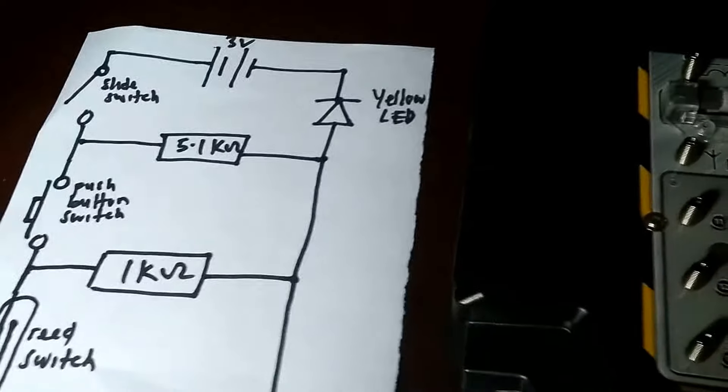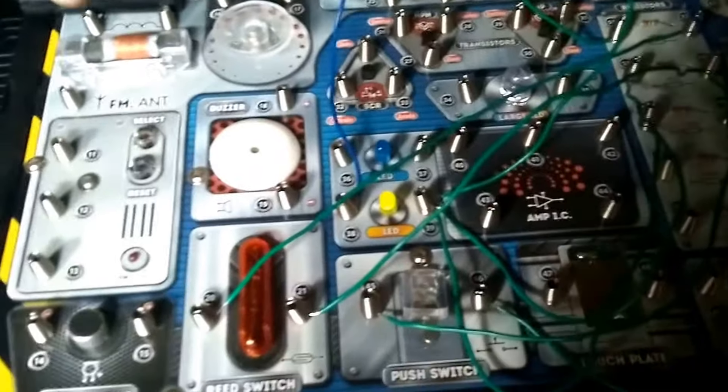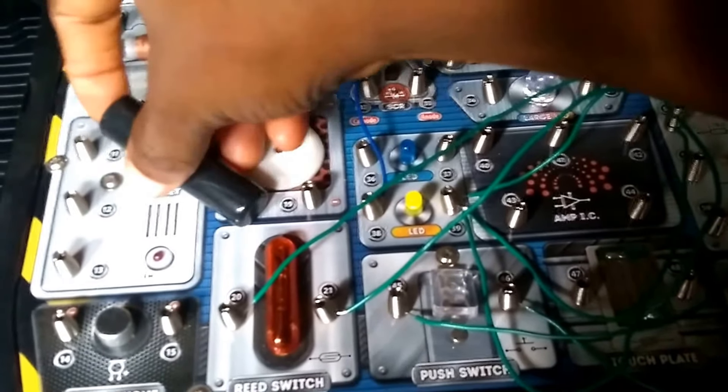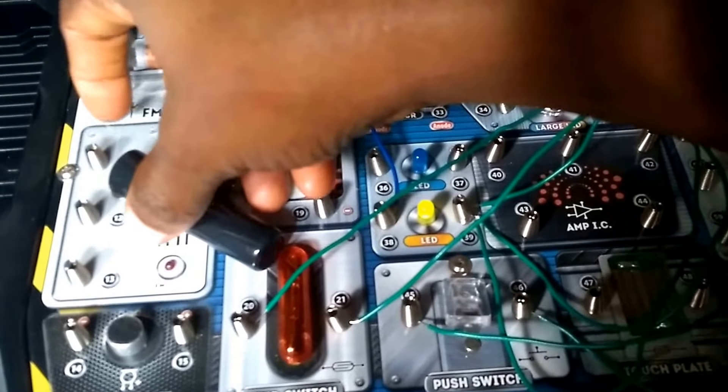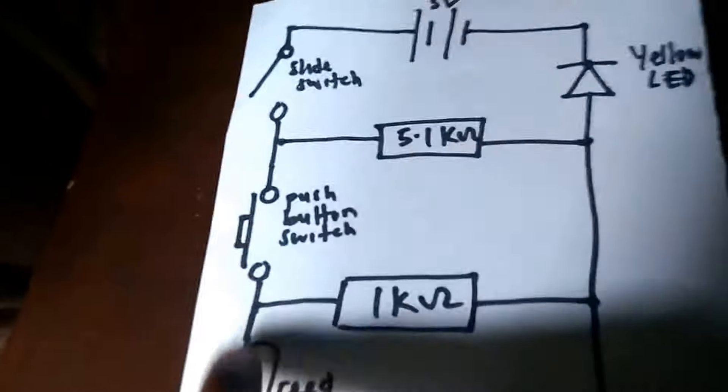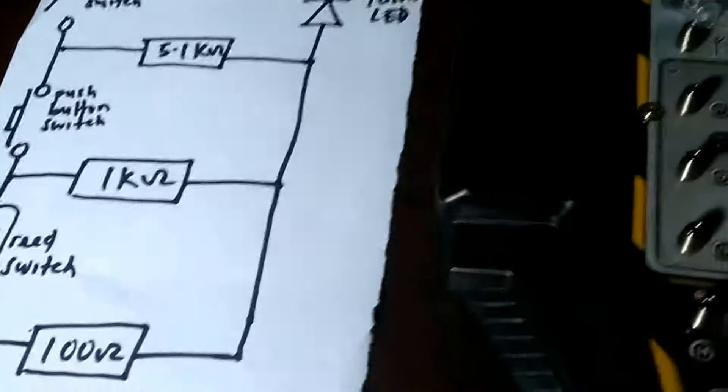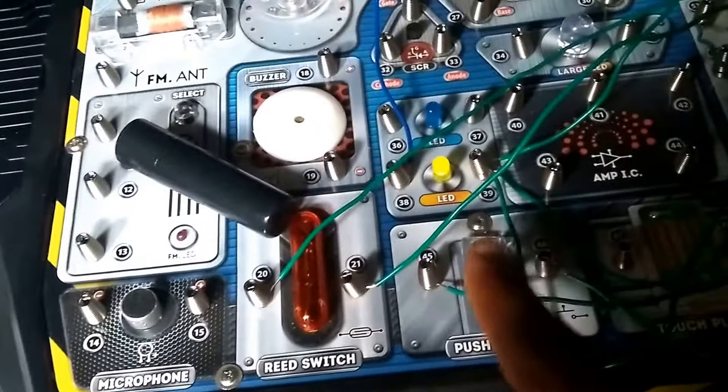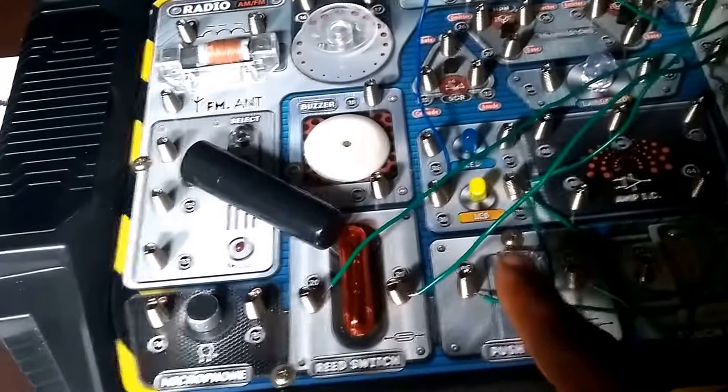So now I'll place the reed switch, the magnetic pole, very close to the reed switch. That's to complete this path over here. And while pressing the push-button switch.